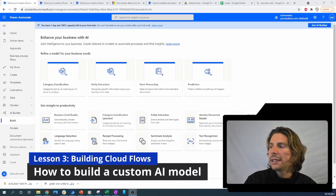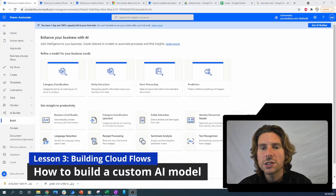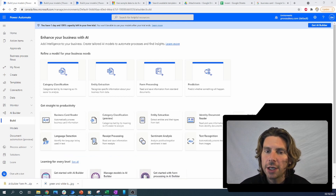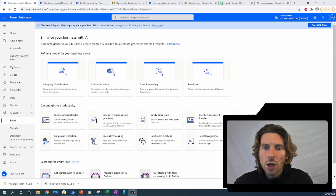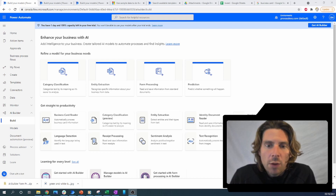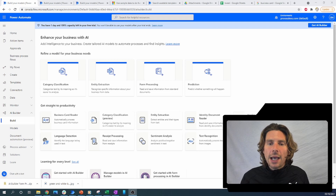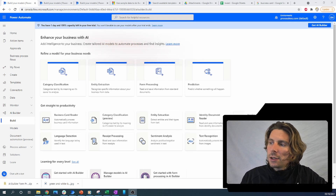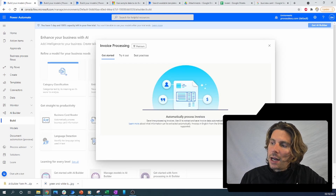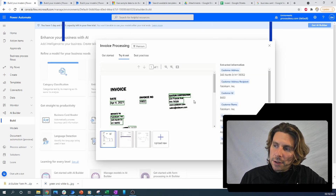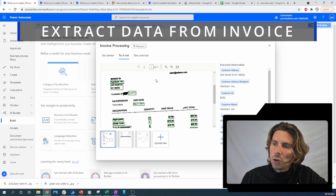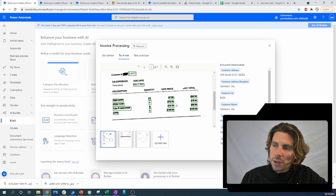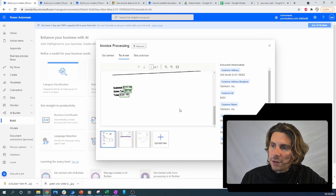Let's build an invoice processing or invoice extraction model. This is going to be a lot of fun — we're going to be building and training our own model in this video. We are doing an automation course and we're going to learn how to use AI to automate more of the things we want to do. We can start with an invoice processing flow and try it out to see how it works — it's going to automatically try to find different values inside of the forms.